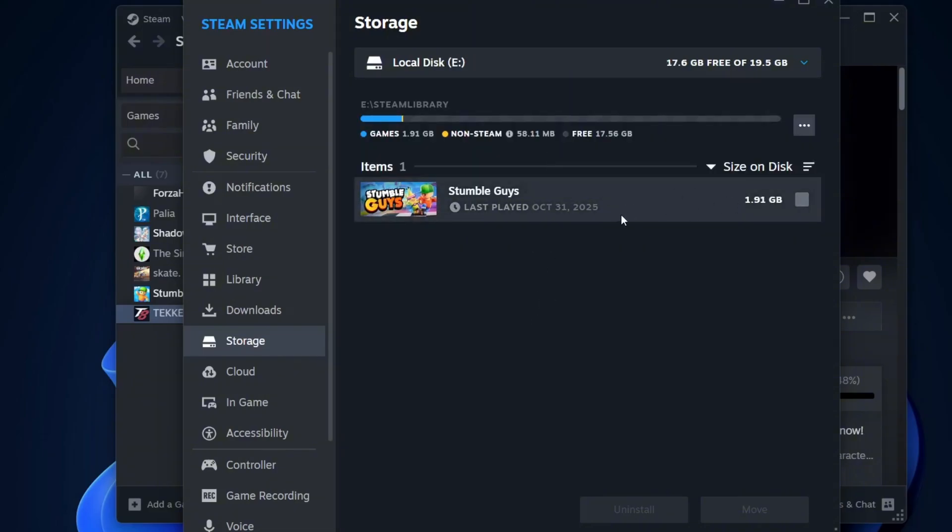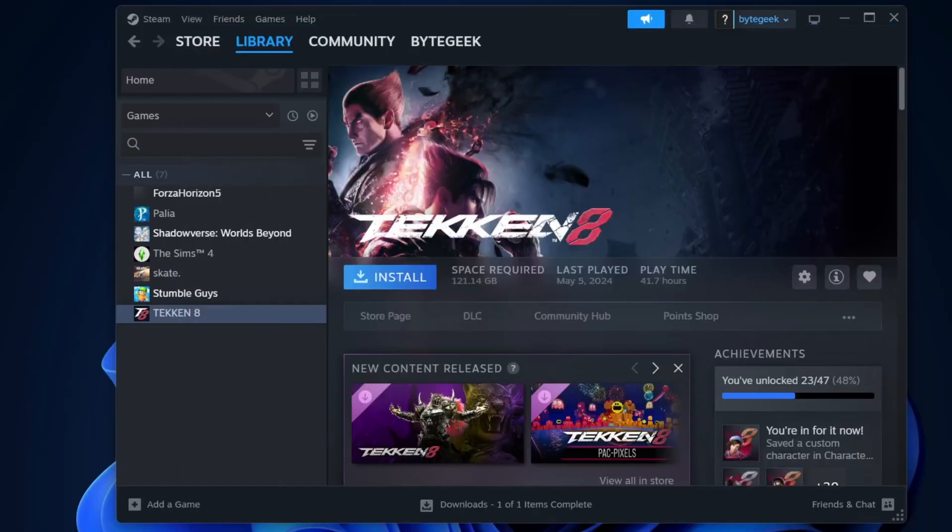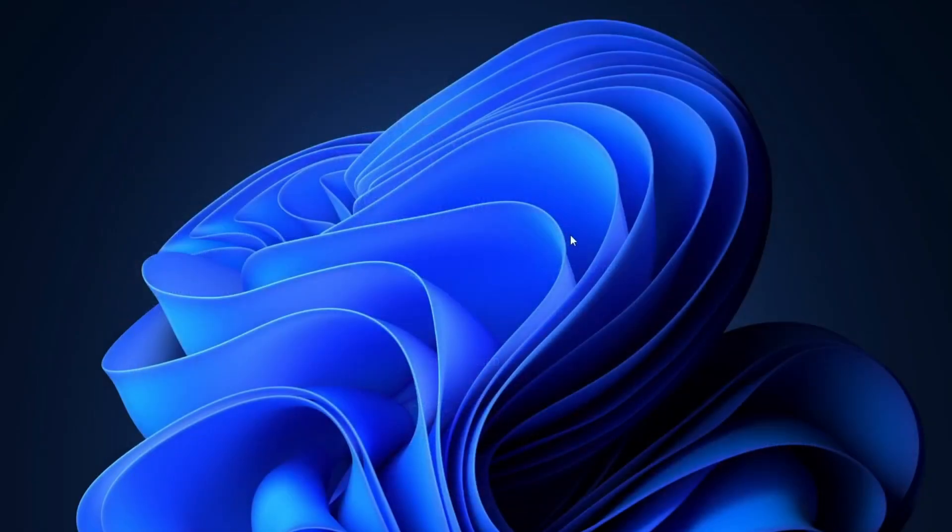And that's it. You can easily move your Steam games to another drive or partition. It's a quick and simple way to free up space on your C drive. Thanks for watching. If you found this video helpful, don't forget to like and subscribe and I'll see you in the next video.